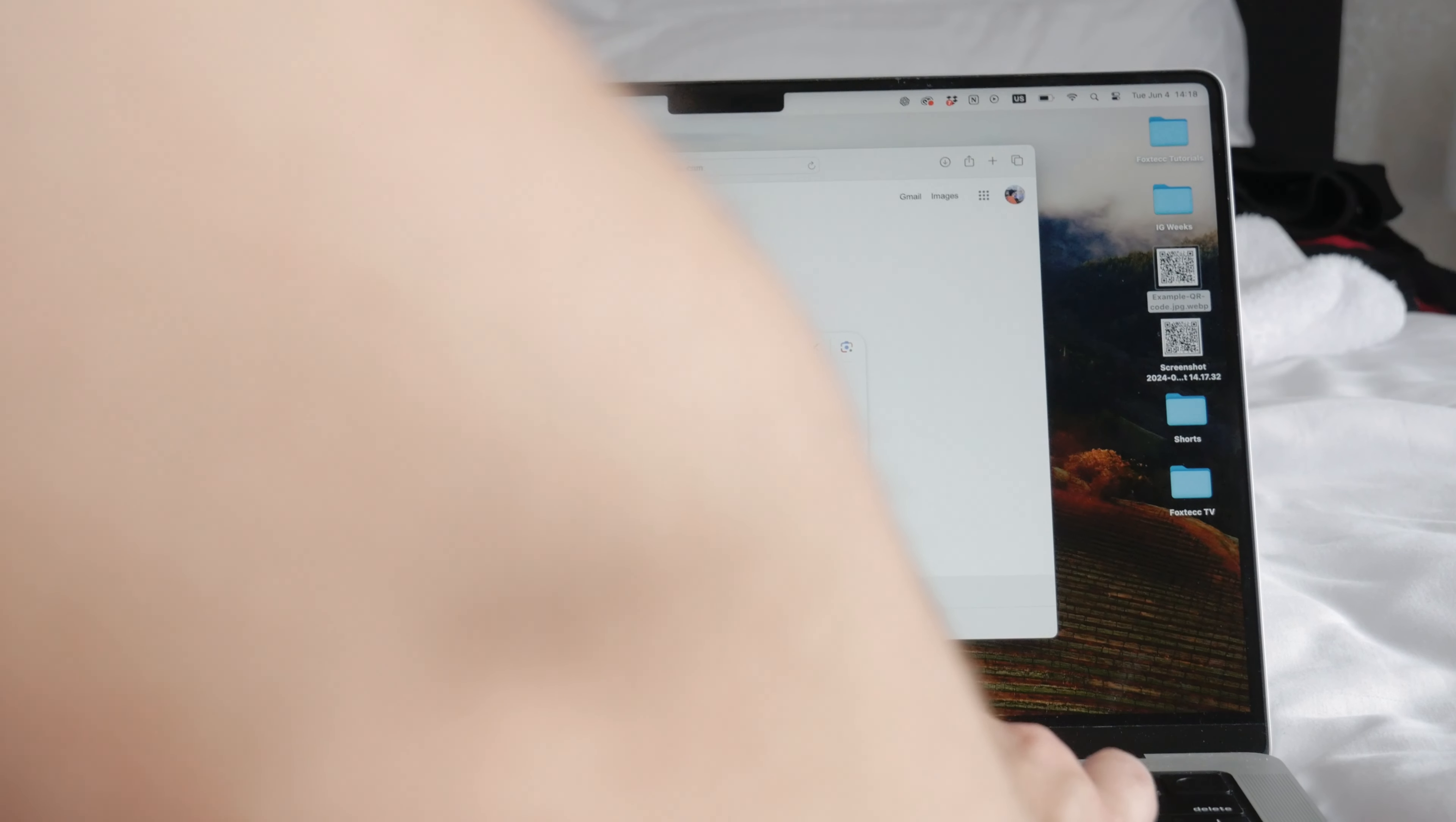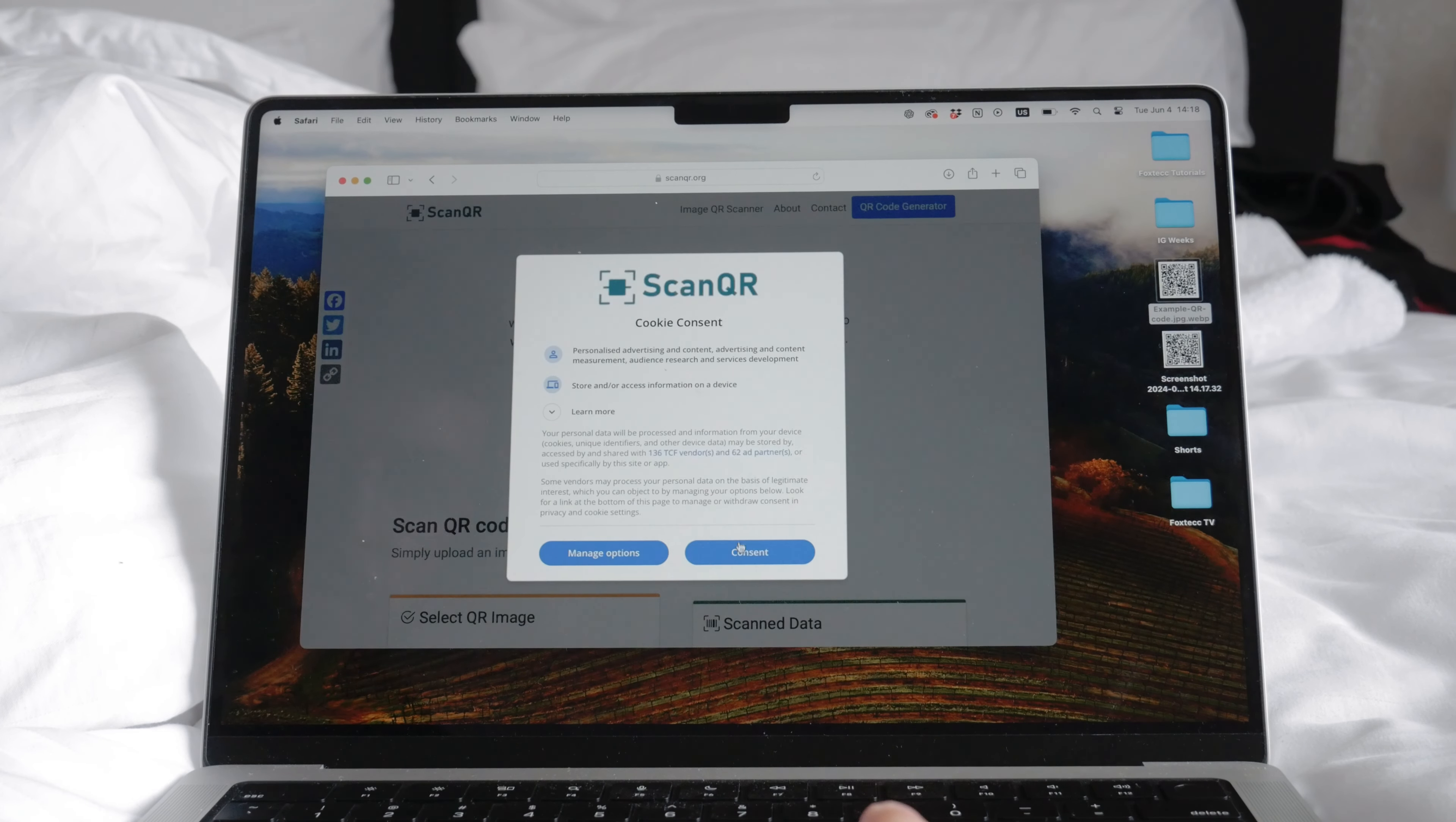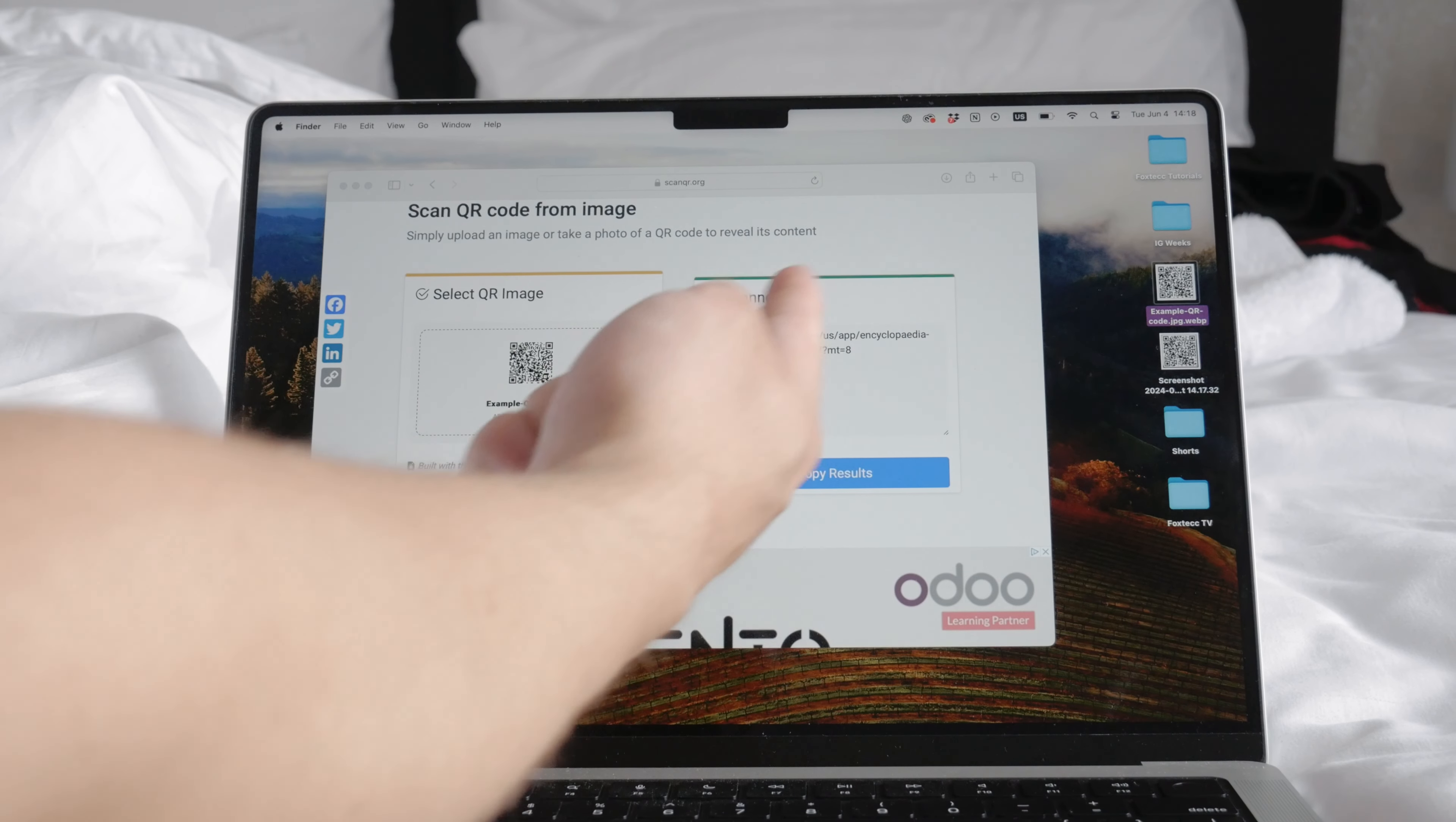Go to the online QR code scanner website and look for an option to upload an image. Upload the saved QR code image from your computer to the online scanner. The tool will then analyze and scan the QR code.